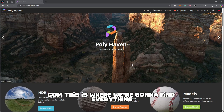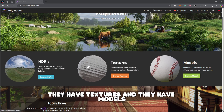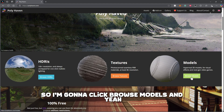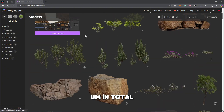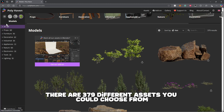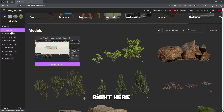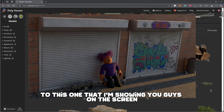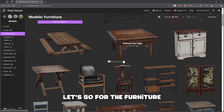Head over to polyhaven.com. As you can see, they have HDRIs which is just lighting, they have textures, and they have models. Let's look at the models — click Browse Models and as you can see there are 379 different assets split up into categories. I'm going to try to recreate a similar GFX to the one I'm showing on screen, so let's go for the furniture category.